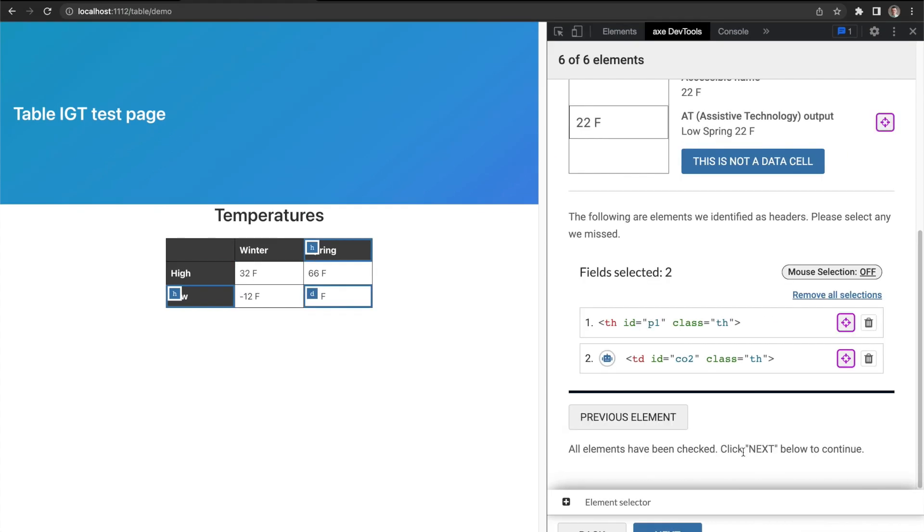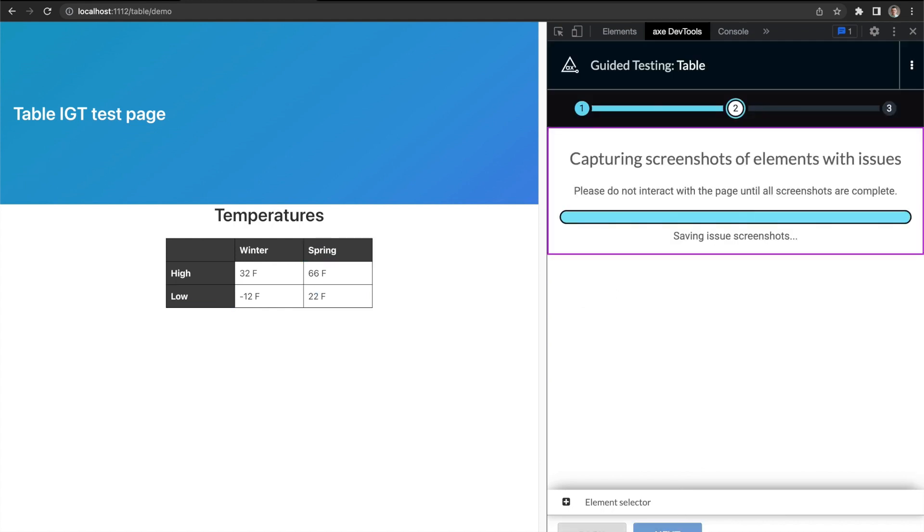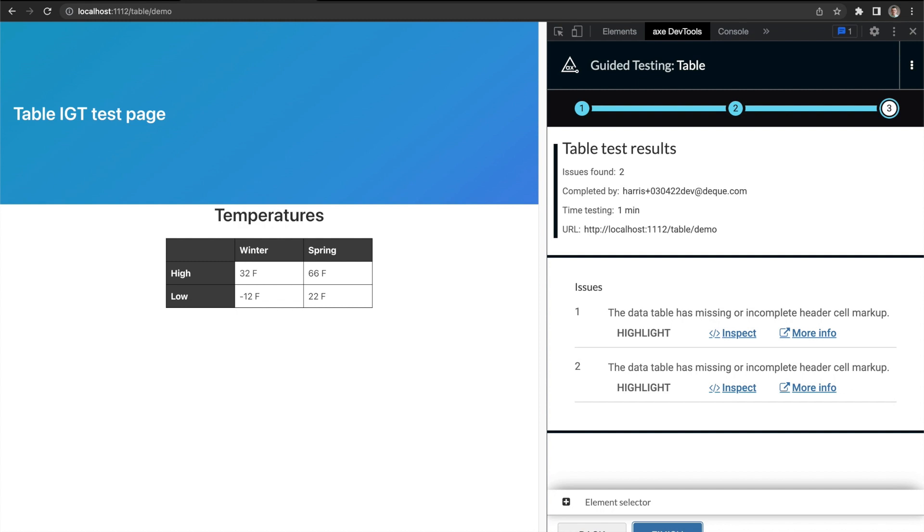Now that we've gone through all the data cells of the table, our work is done. The IGT has raised two issues, one for each of the missing headers. Happy table testing everyone!